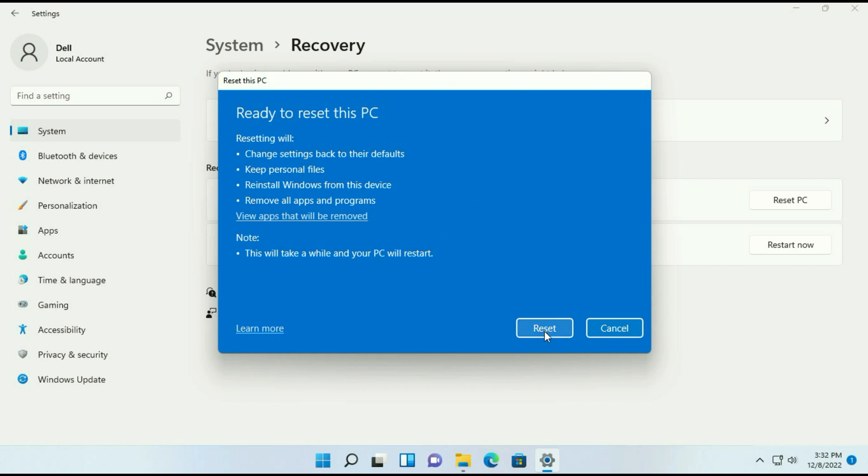Now click on restart and your process will start and it will take around 30 to 40 minutes to complete. And you don't need any internet connection in this process.